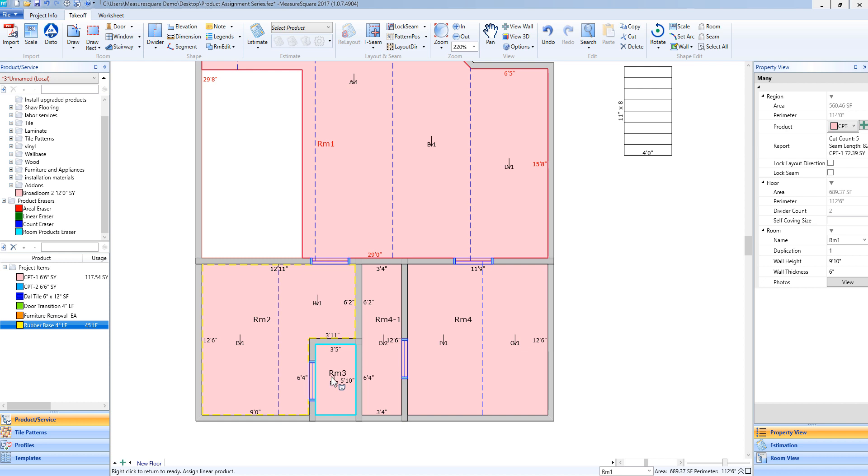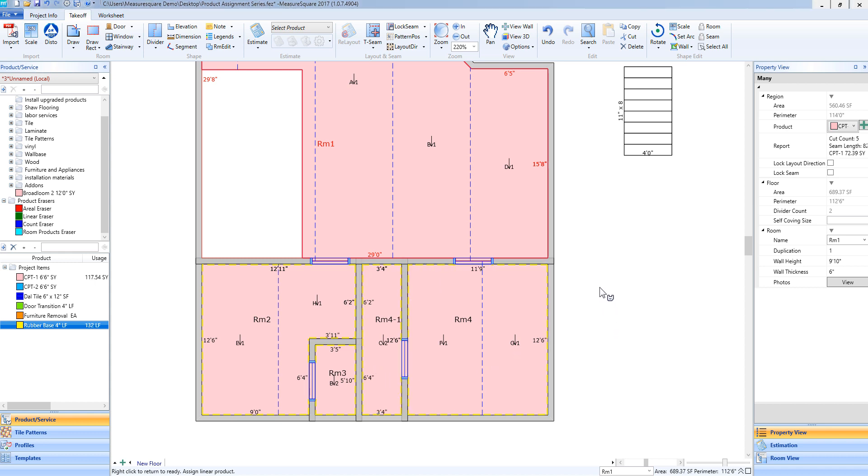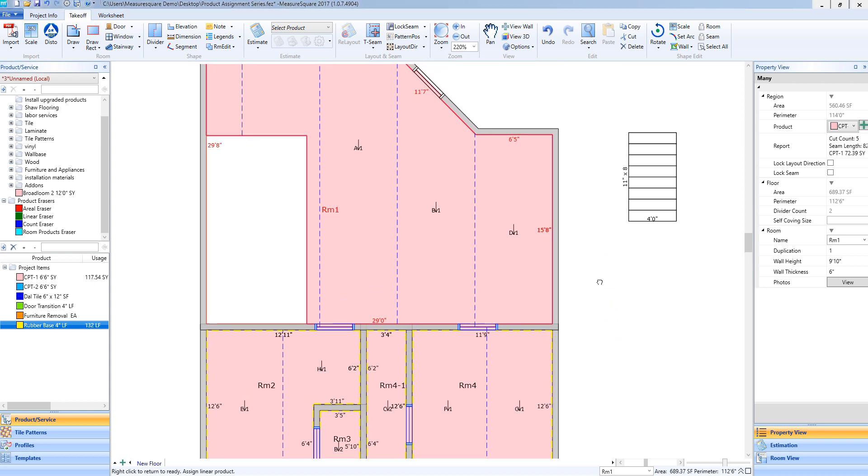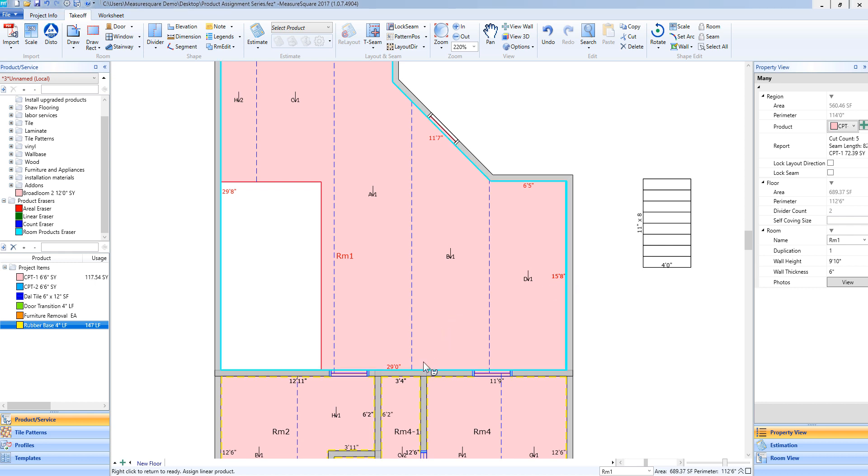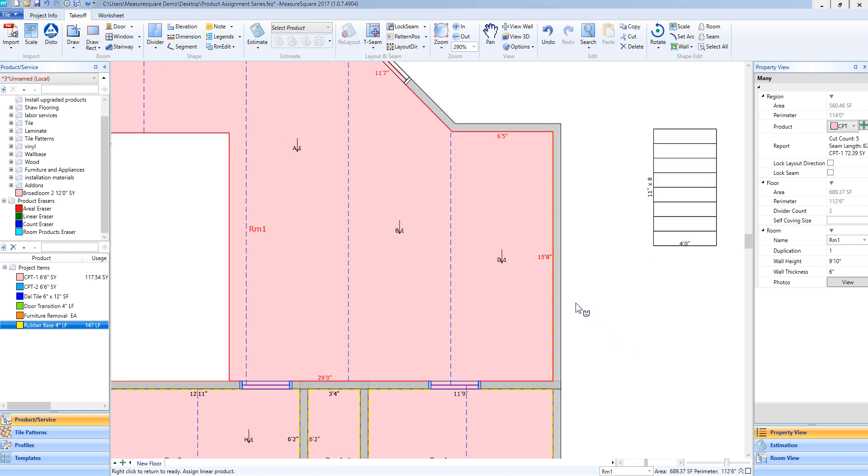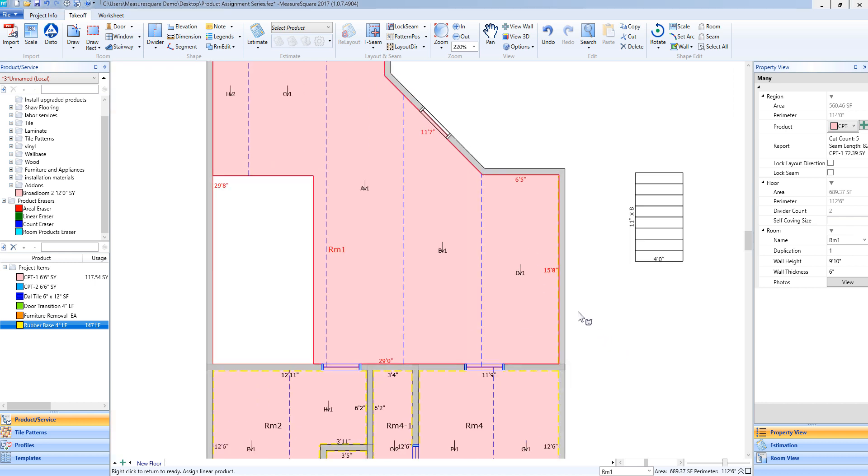To continue adding this rubber base to the rest of my diagram, I will simply left-click within each room to add it like so. If I do need to add a linear product or a rubber base such as this to a specific wall, I can simply hover over that specific wall, left-click, and you'll see it was only added to that wall and not the whole room.